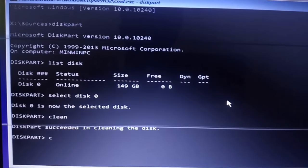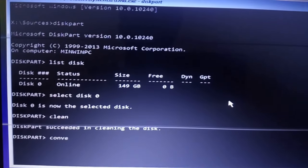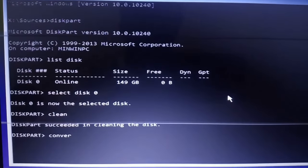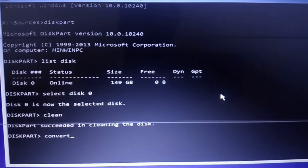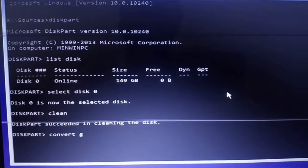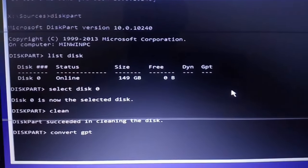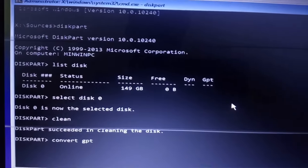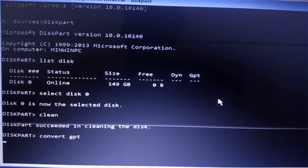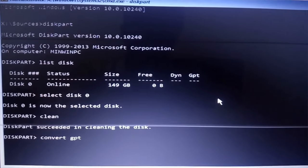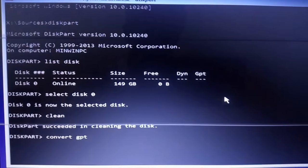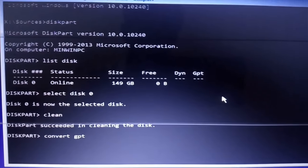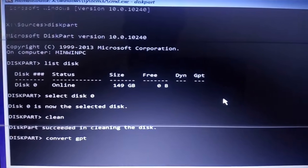Now you need to convert. Type convert space GPT and press enter. Wait for a few seconds. It will take a few seconds to complete.